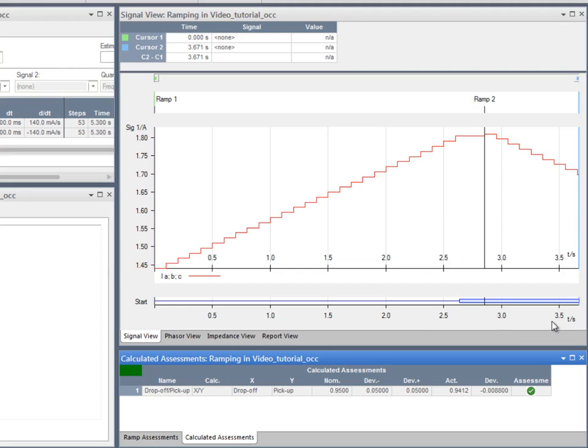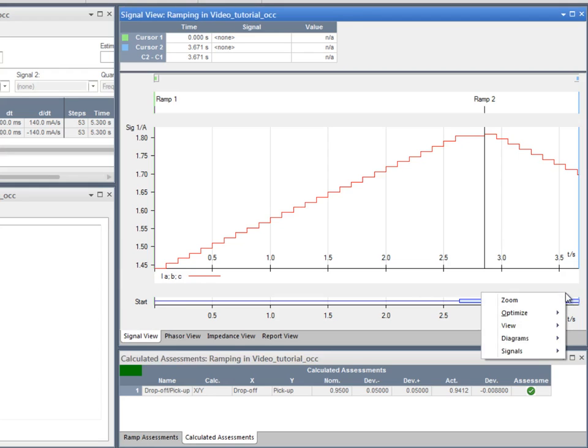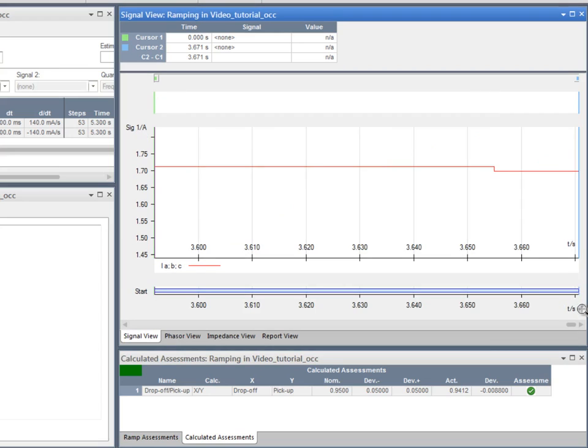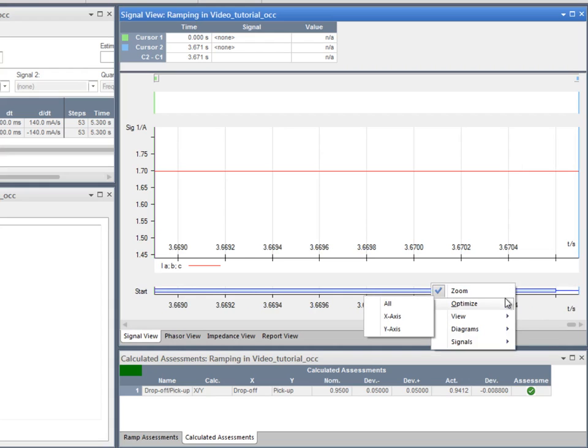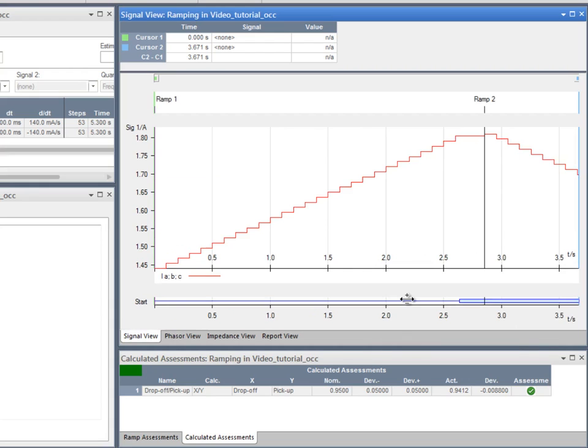After the pickup, the second state begins to ramp down until the relay drops off. The drop-off signal cannot be appreciated at first sight unless we zoom in. Go back to the normal view by optimizing it.